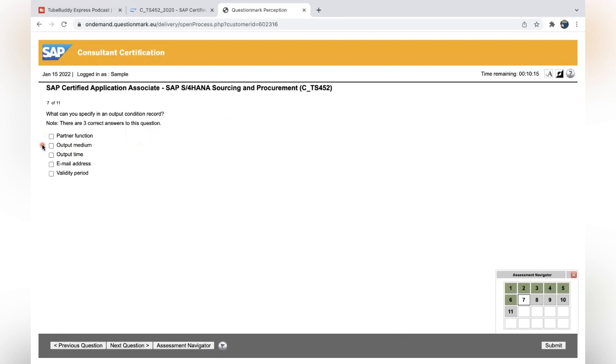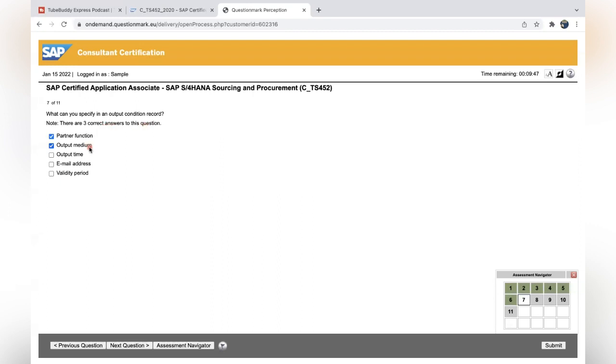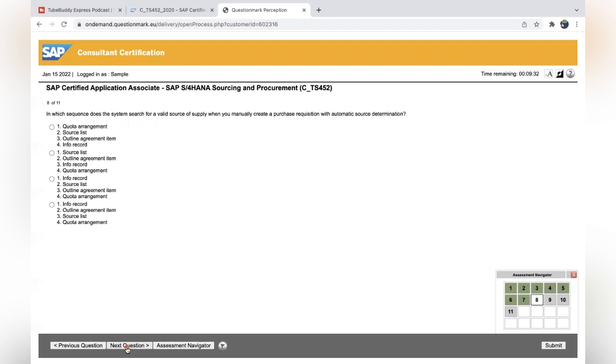What can you specify in an output condition record? Three correct answers. Output medium, partner function, email address? No. Validity period or output time. This is about output condition, not the pricing condition record. It should be output time, where you are going to segregate—immediately it should trigger the order, or else within a transaction if it's a purchase order. So output time should be the correct answer.